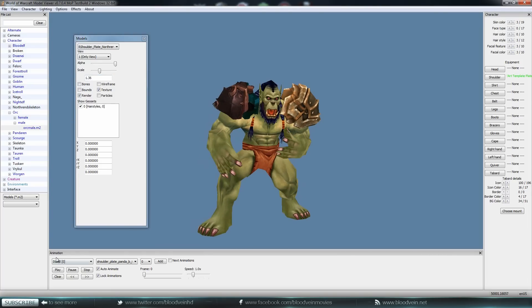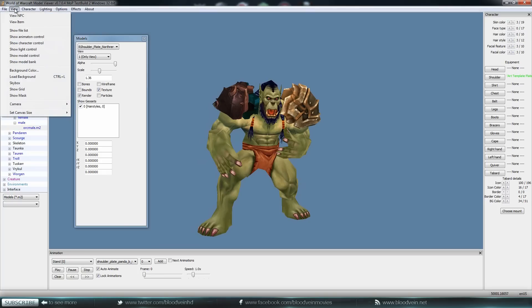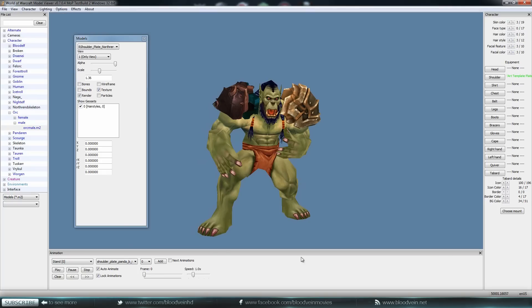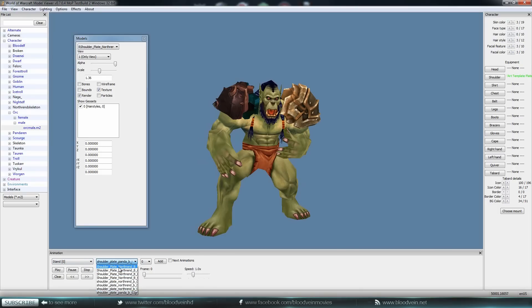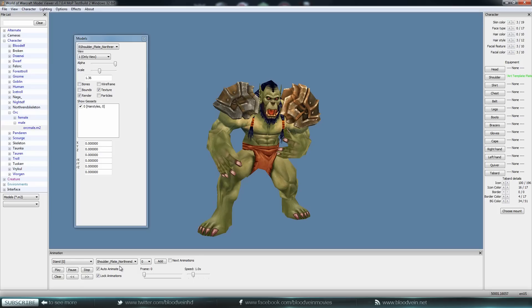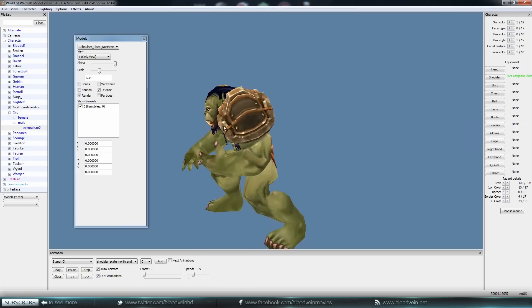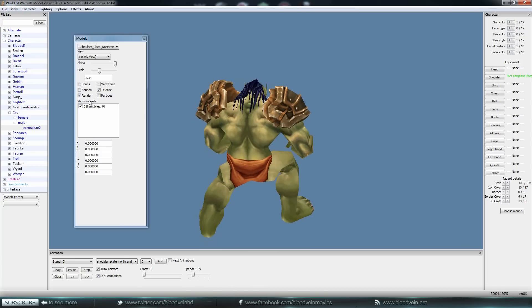Now what we want to do is go down here into the animation. If you don't have that open, you just click on View, then click Show Animation Control, and then this little window will pop up. You see this little drop-down menu, it says shoulder plate. Let's just click on the top one, and then I'm gonna use the mouse wheel to scroll up and down until we find the one that matches the other shoulder. It looks like it's going to be this one right here.